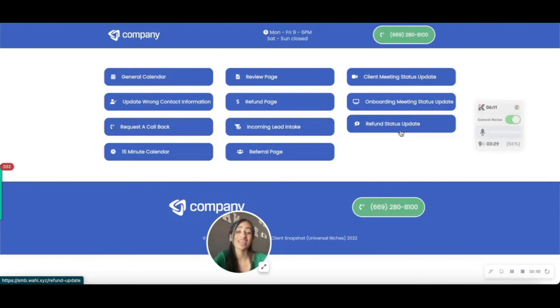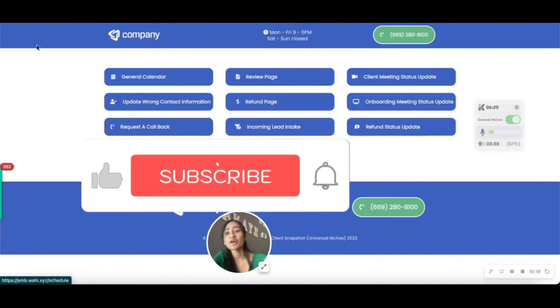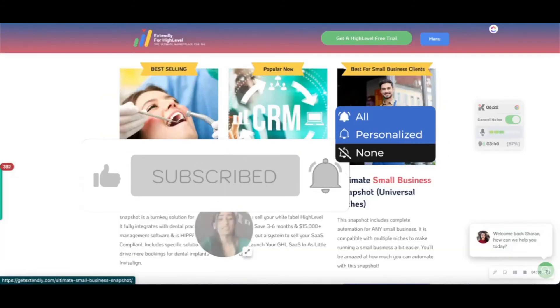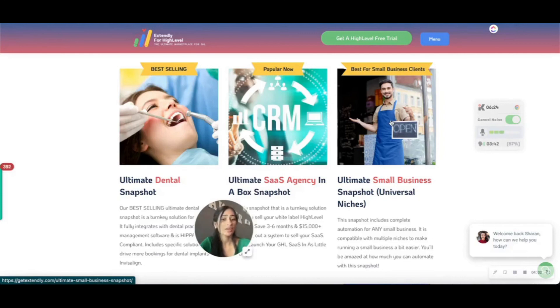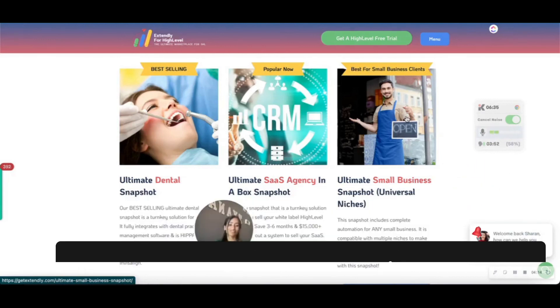That's one quick but powerful update to our snapshots and we hope you guys like it. If you already have our snapshot, just drop a comment below and we'll send you this update. If not, go ahead and check out our demo videos, purchase a snapshot there, or hop on a call with us and we'll guide you through exactly what's in the snapshot to see if it's the best fit for you. Thank you guys, take care!